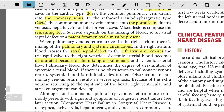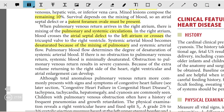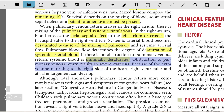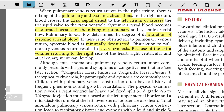Systemic arterial blood becomes desaturated because of mixing of the pulmonary and systemic flow. Pulmonary blood flow determines the degree of desaturation of the systemic arterial blood. If there is no obstruction to pulmonary venous return, the systemic blood is minimally desaturated. Obstruction to pulmonary venous return results in severe cyanosis, and because of the extra volume returning to the right side of the heart, right ventricular and right atrial enlargement can develop.